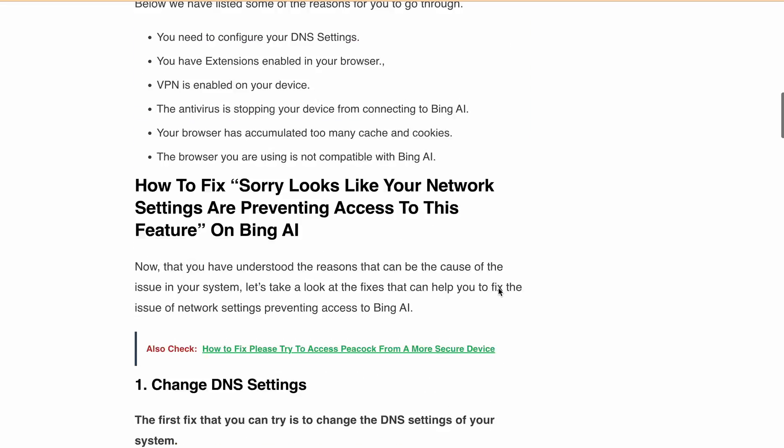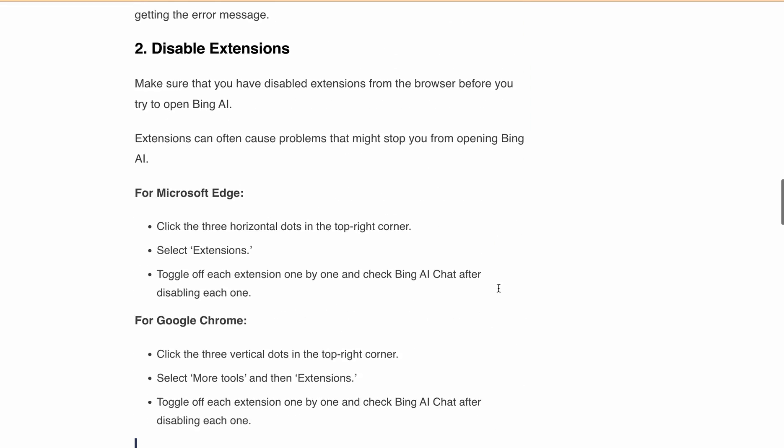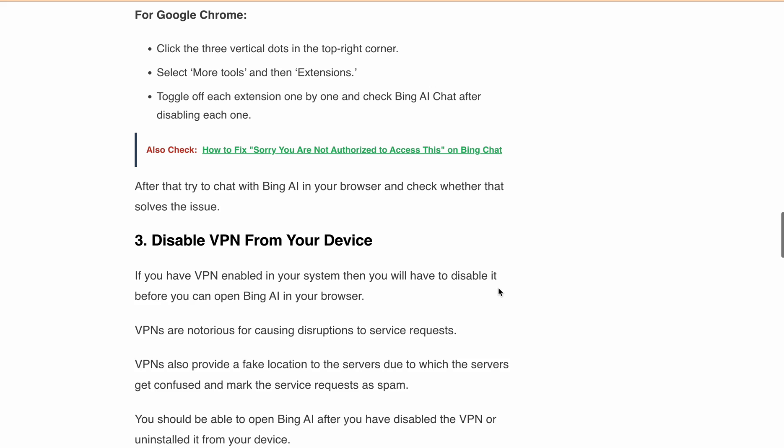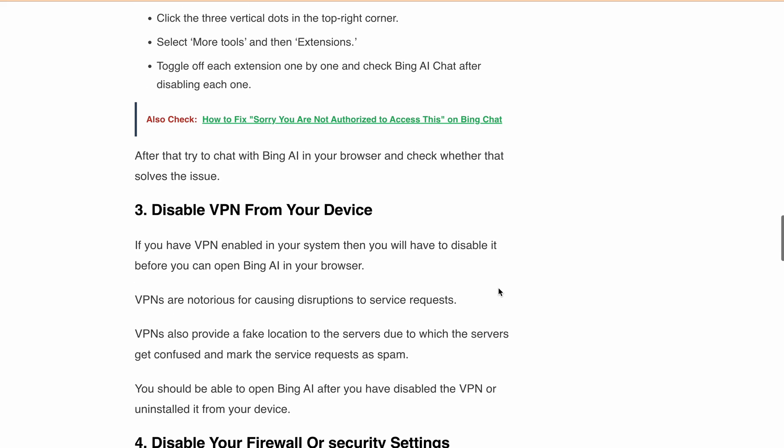Next, disable VPN from your device. If you're using a VPN, try disabling it. VPNs can cause disruptions and make it harder to access Bing AI. After disabling your VPN, check if Bing AI works properly.